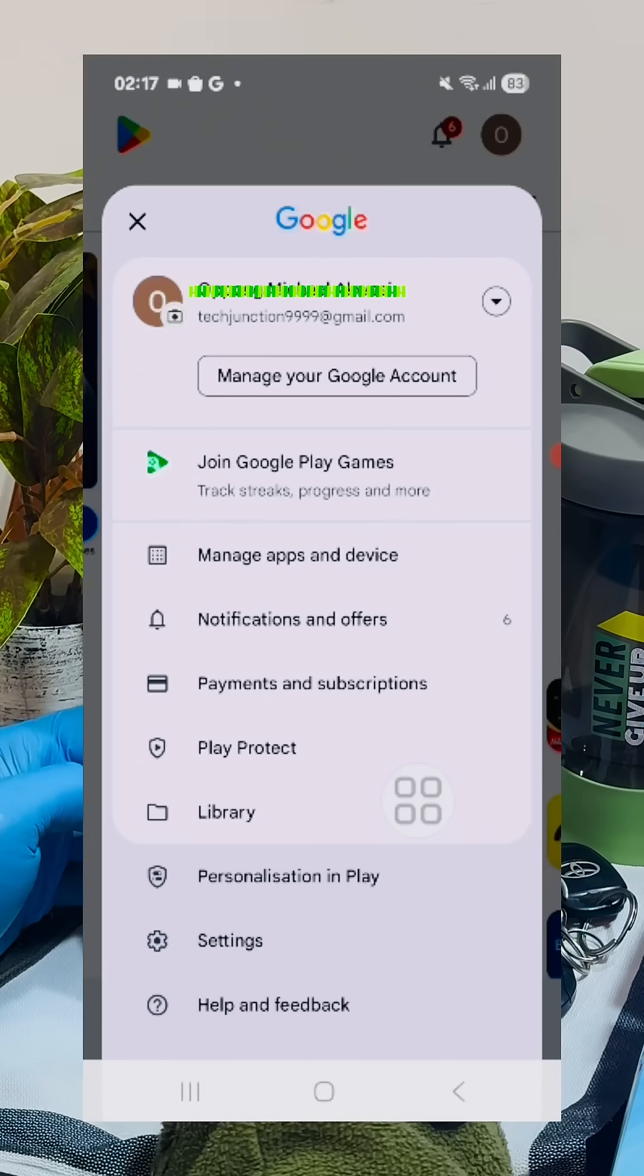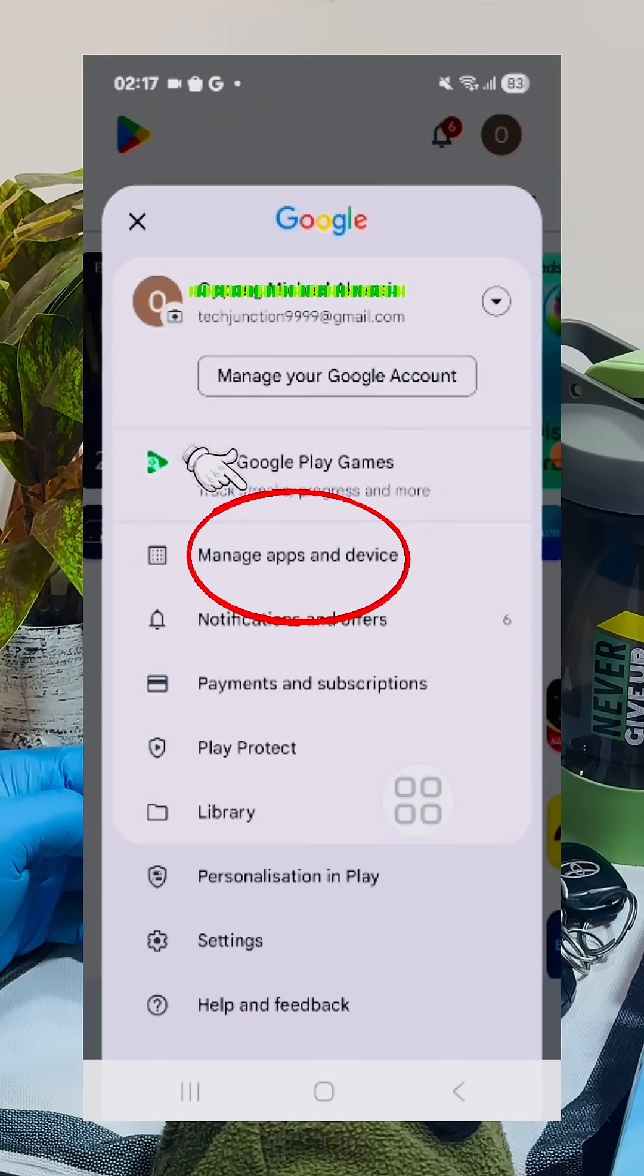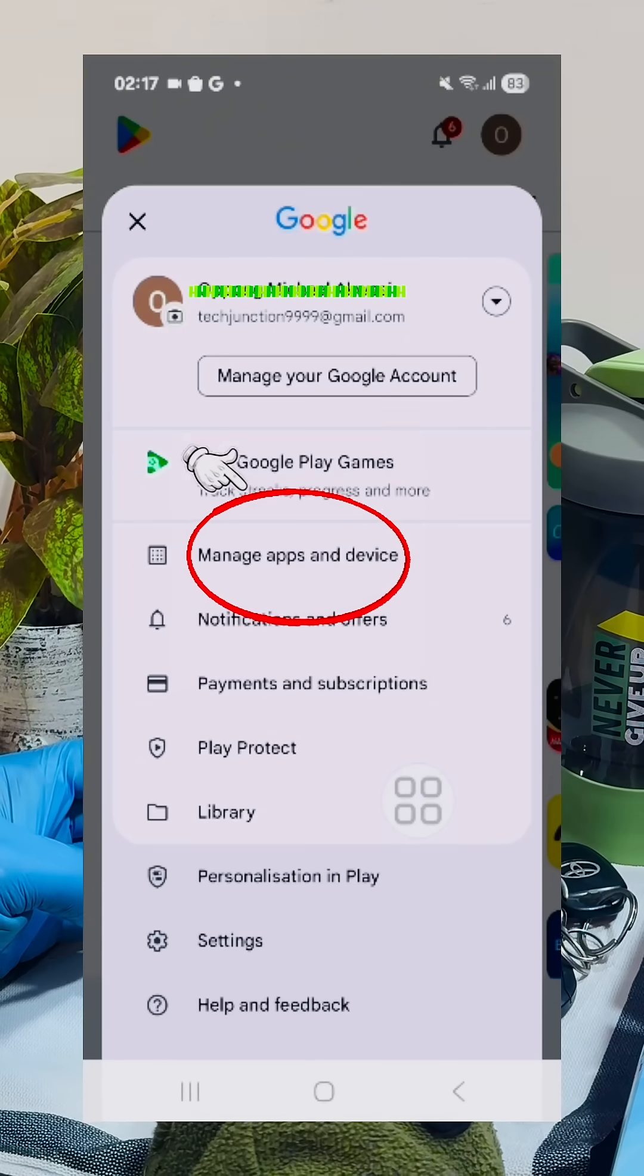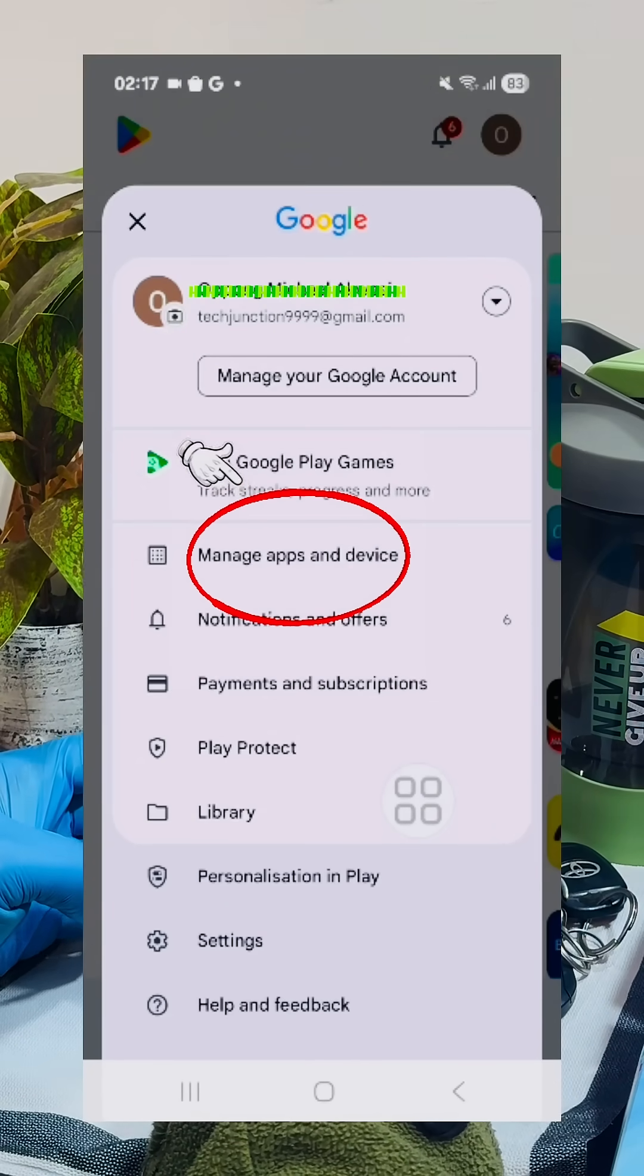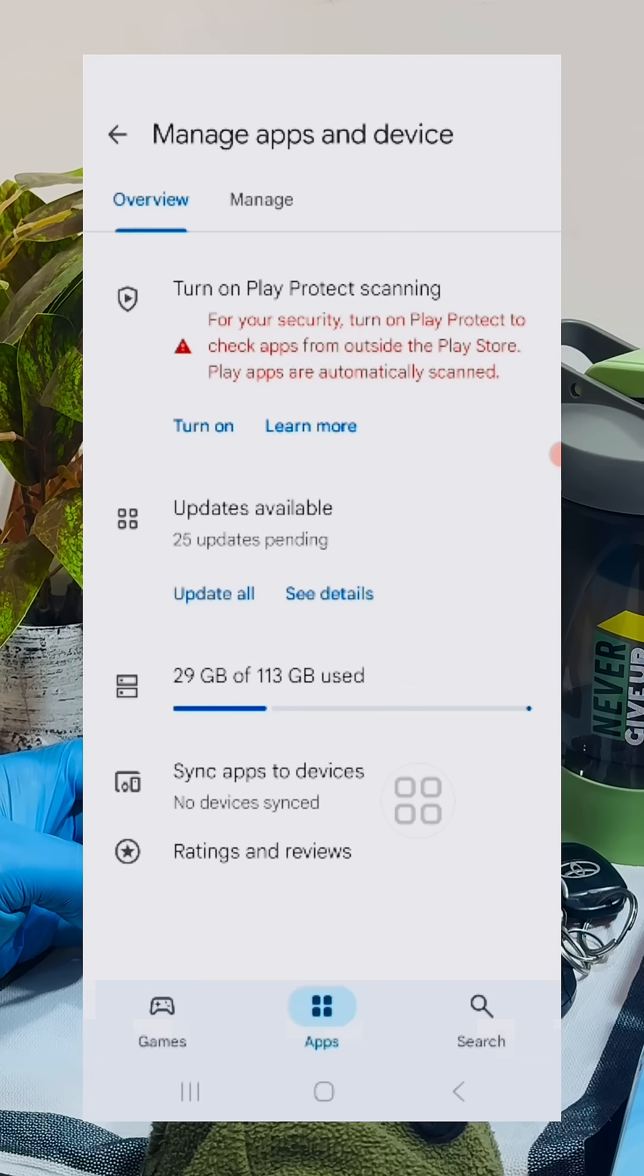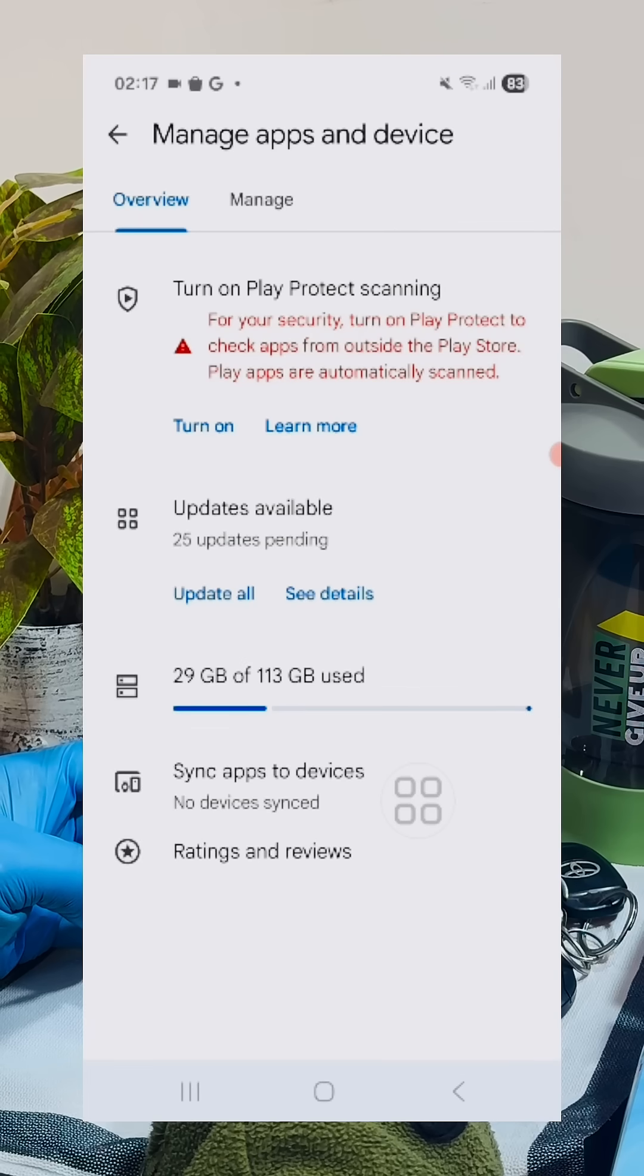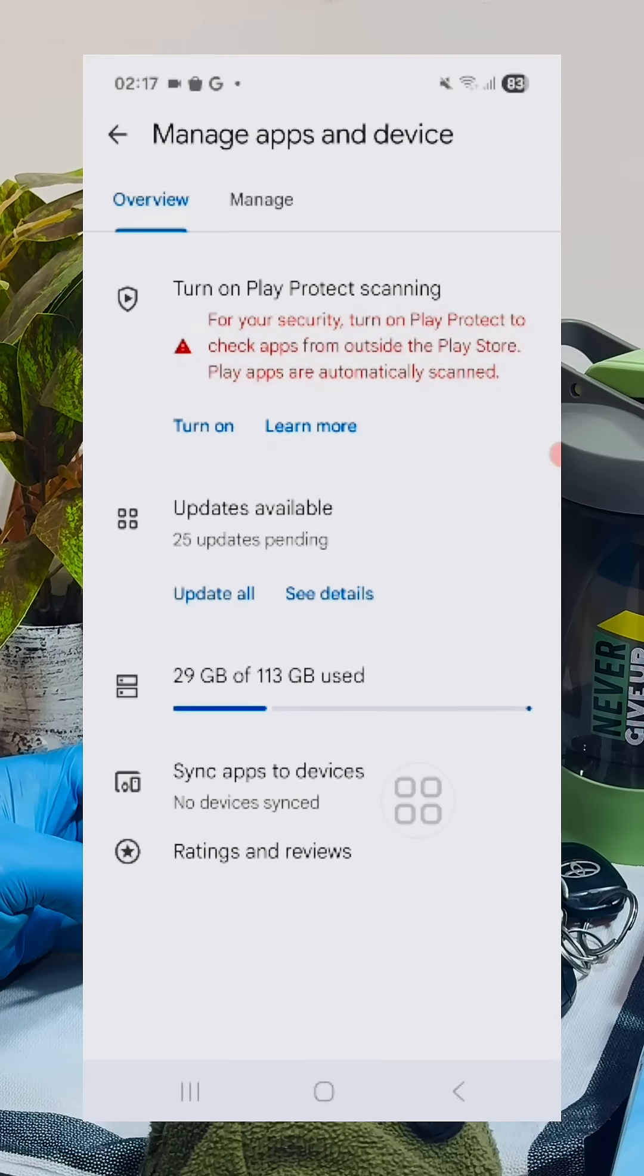And in the menu that appears, click on this option to manage apps and device. Enter here.